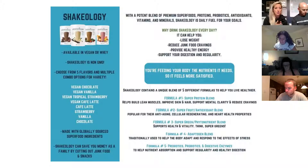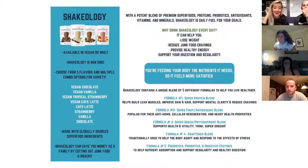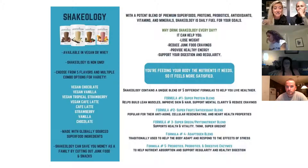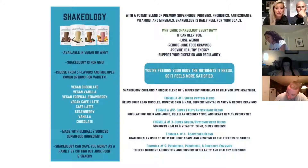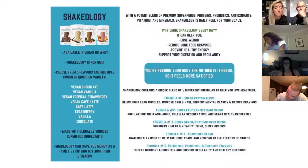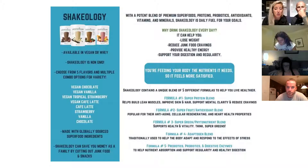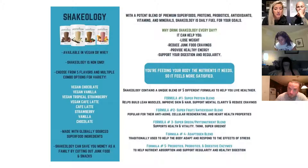You can find different protein blends at many stores, but to find something that has all these formulas in one would be very difficult if not impossible. The first is the super protein blend — this helps build lean muscle, improves your skin and hair, helps with mental clarity, and as I mentioned, reduces cravings. Formula number two is the antioxidant blend — this is for anti-aging, helps with cell regeneration, and has heart health properties.